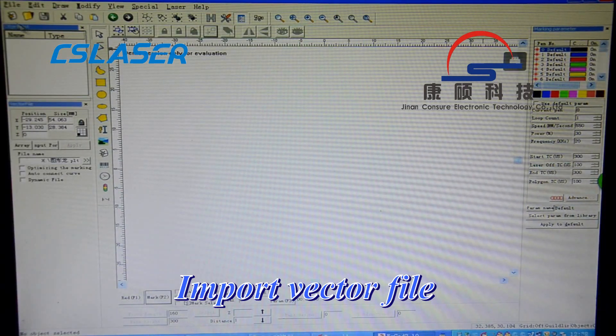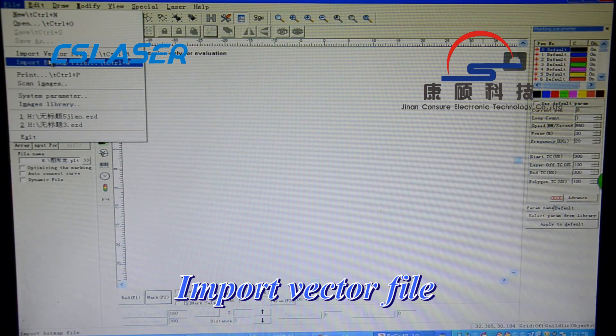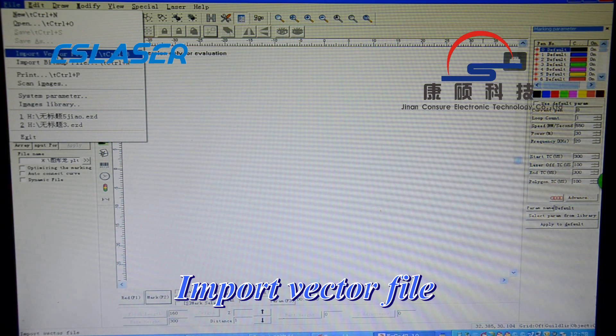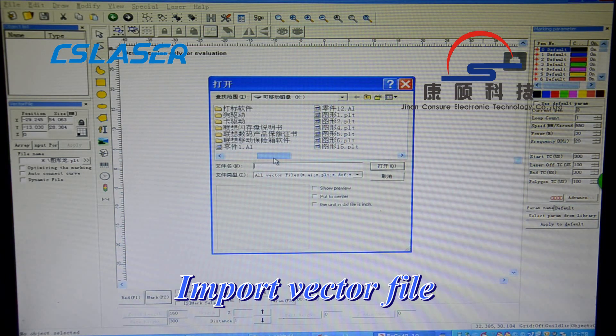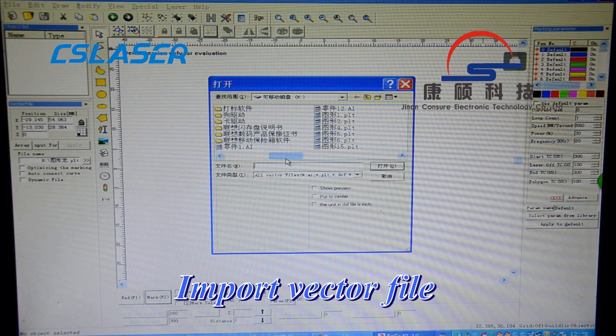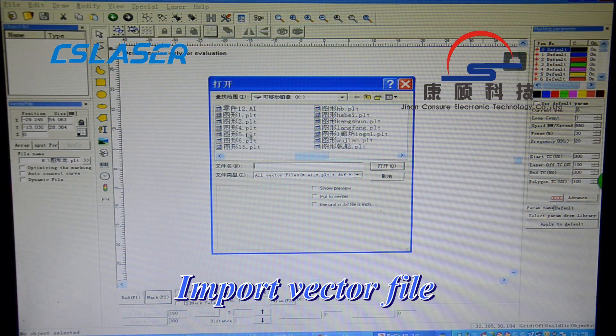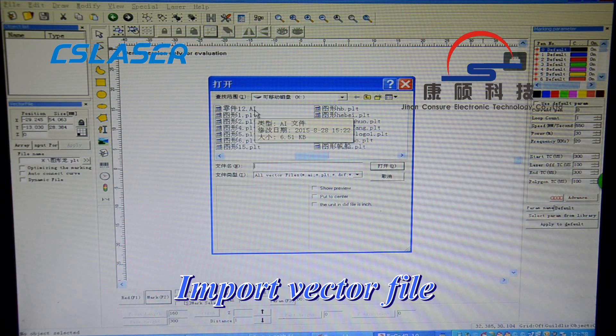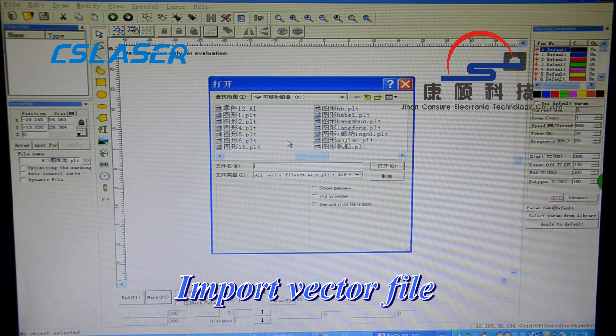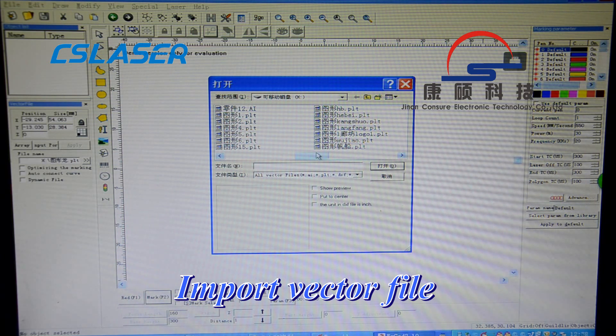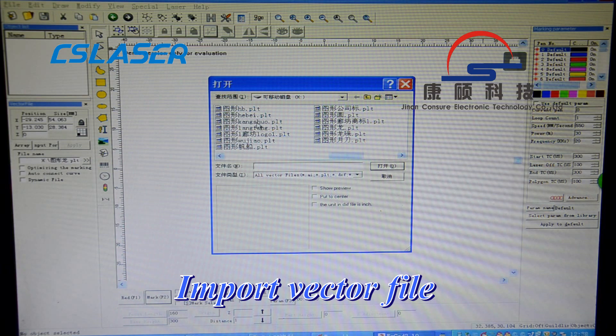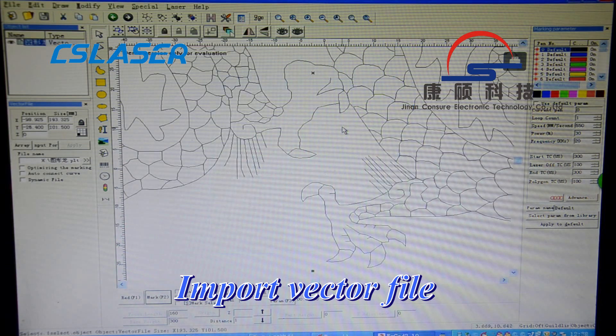Now let us show you how to input a vector file. You can see the PLT and AI format. The formats supported are AI, PLT, and DXF. Open one.